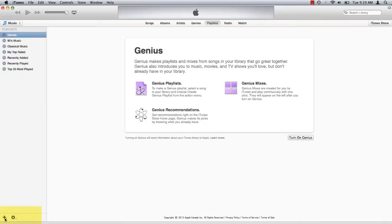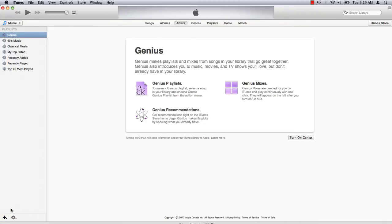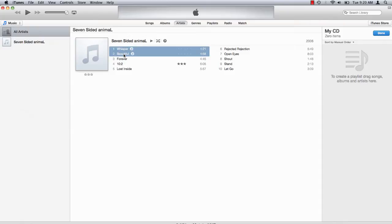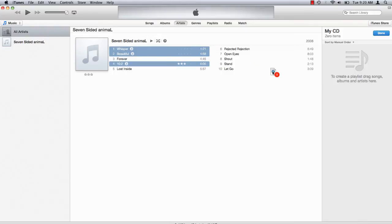In the bottom left corner click the plus icon and select new playlist. Give the playlist an appropriate name. Once you have all your tracks selected, click and drag and release them in the playlist.